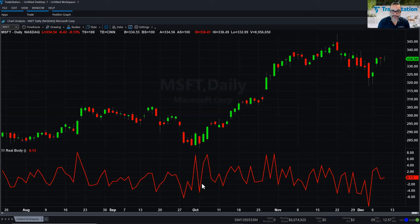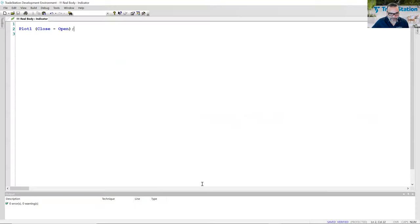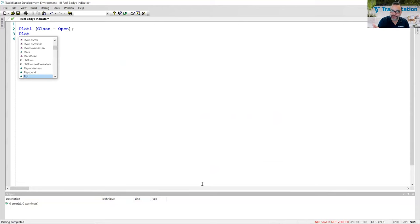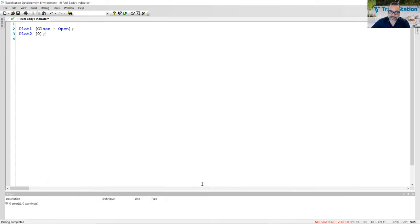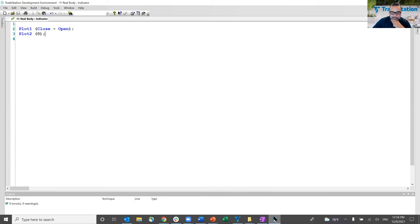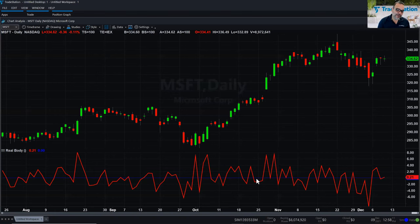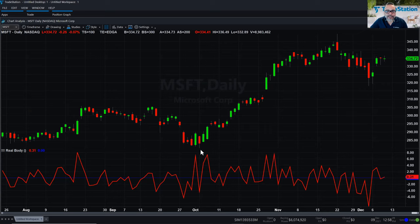I'll go back to the code and add another plot — plot number two — and inside parentheses, type the number zero. That's my horizontal line: every bar it'll plot at zero and look like a horizontal line. Every time you make a change to the code, you have to verify it again. Coming back to TradeStation, now it has a line — kind of a dark blue — and you can see when the value is negative and positive. Every time there's a green candle, real body is positive. Every time there's a red candle, real body is negative.